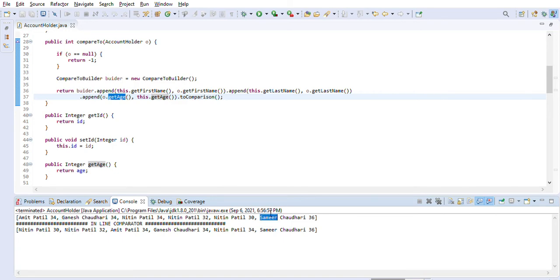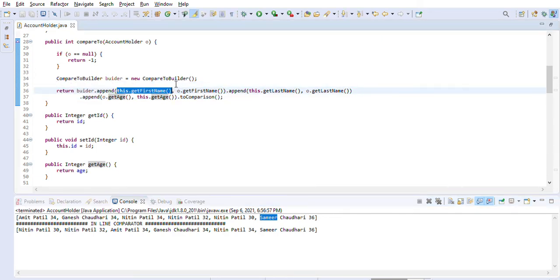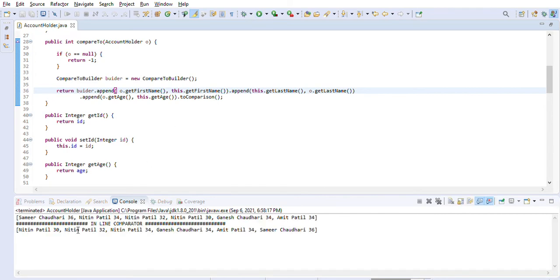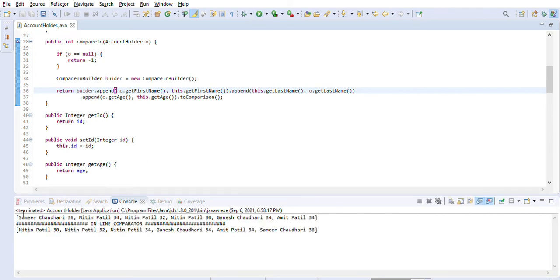Right now we are sorting in increasing order — A came first, then B, then G, then N, and lastly S (Samir). If we want to reverse the order, we swap the fields in the comparator — use other.getFirstName() first and this.getFirstName() second — and then S comes first, then N, then G, then A.